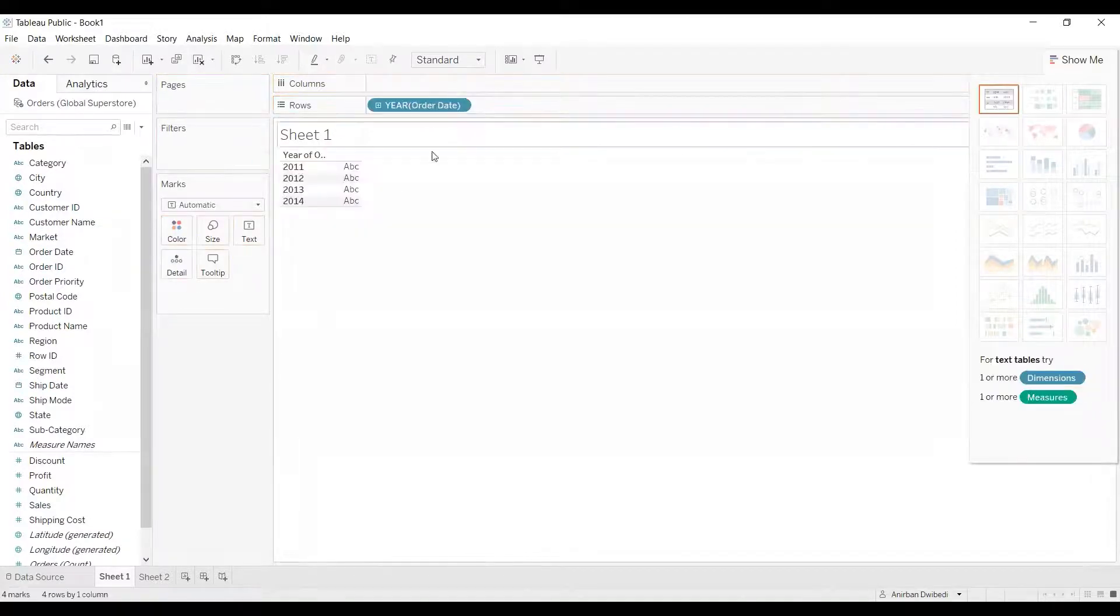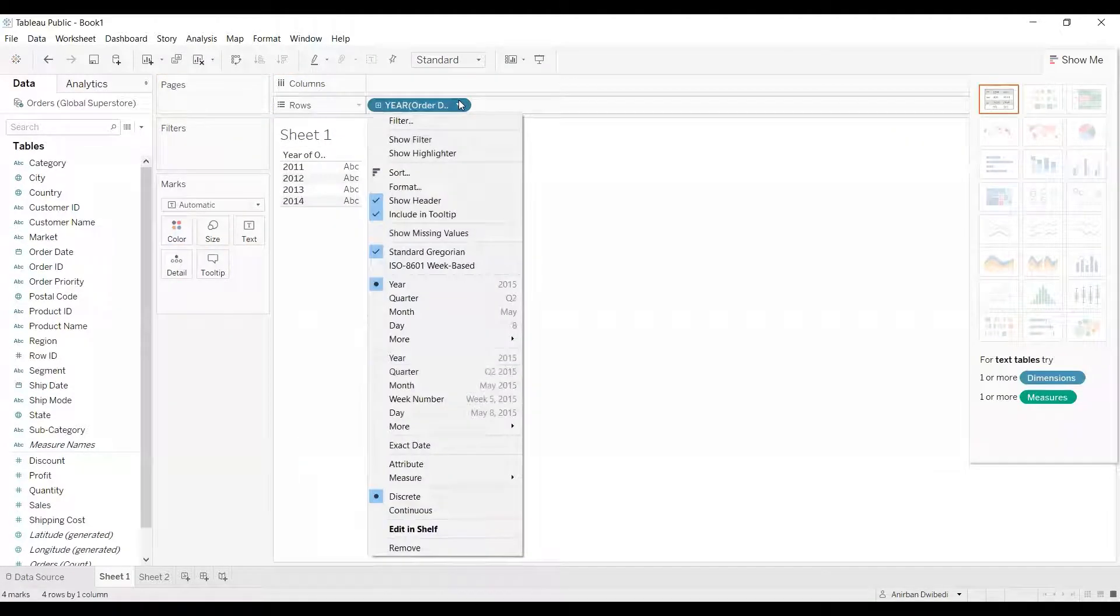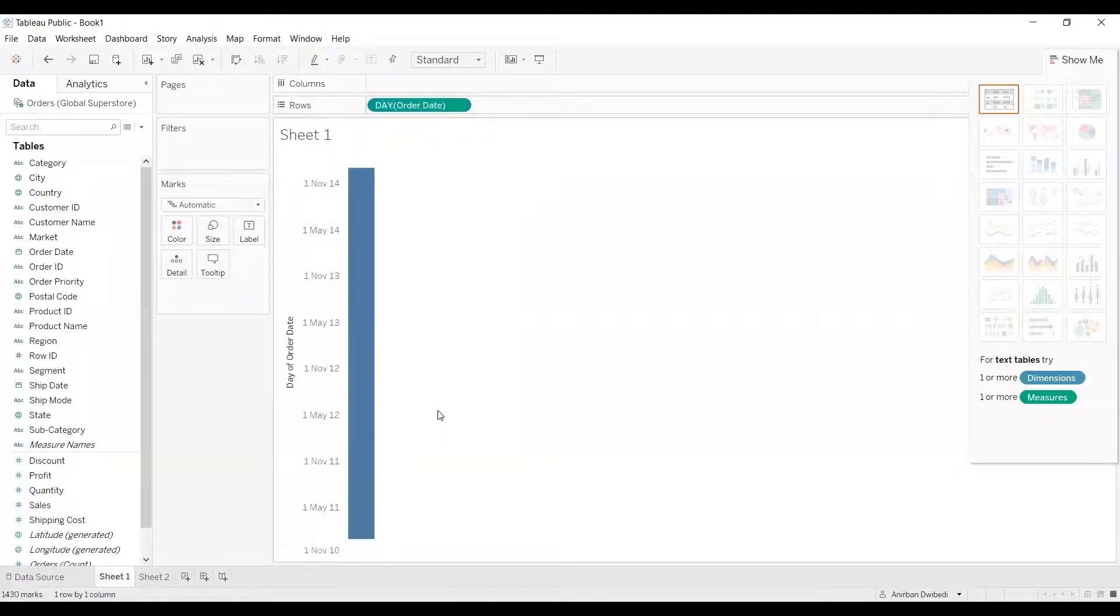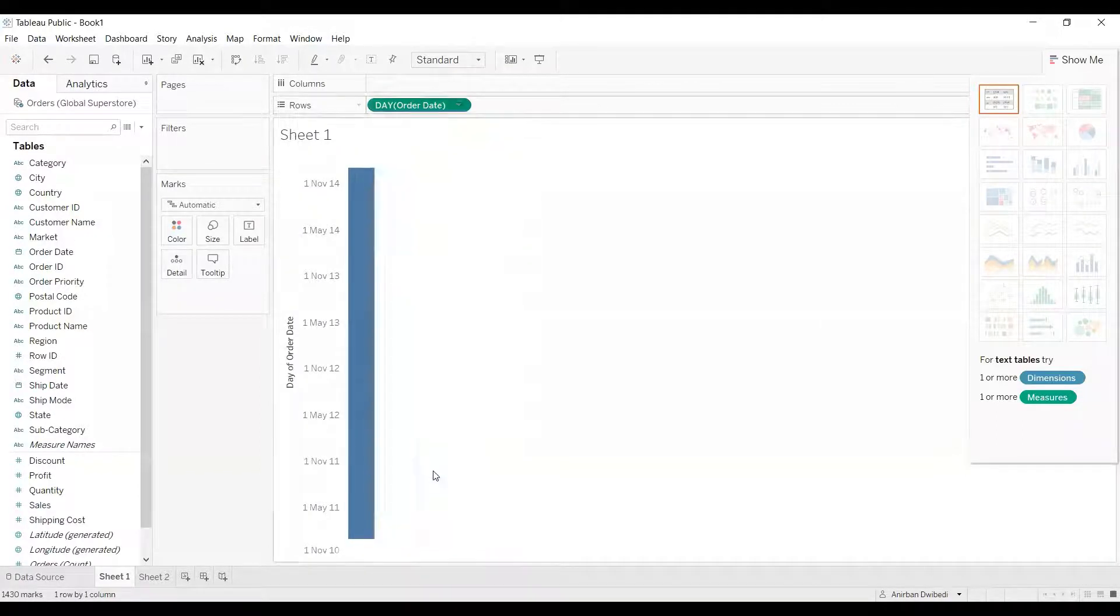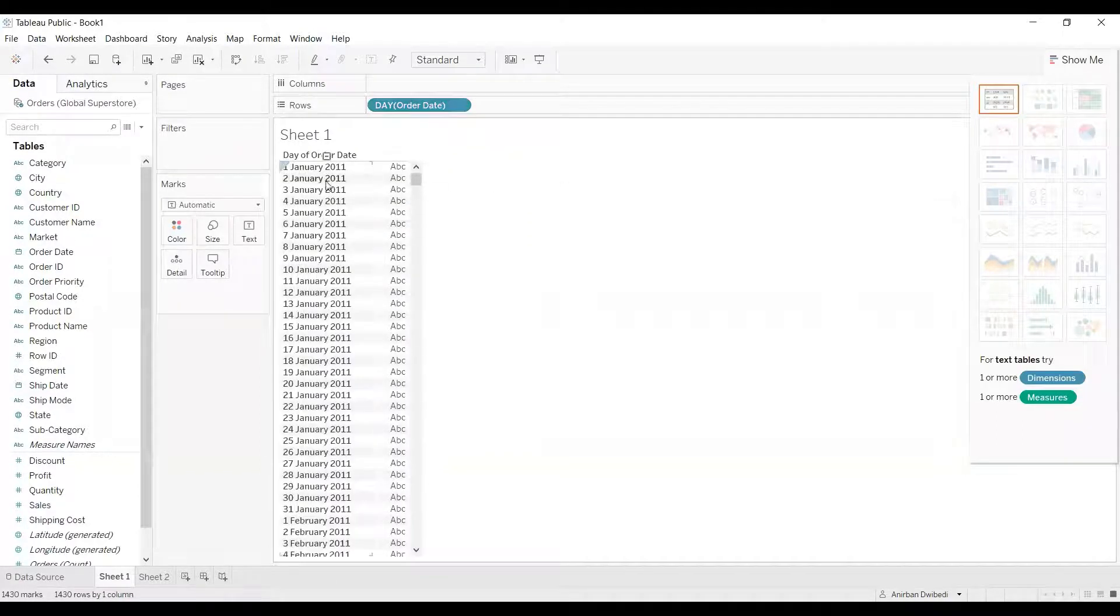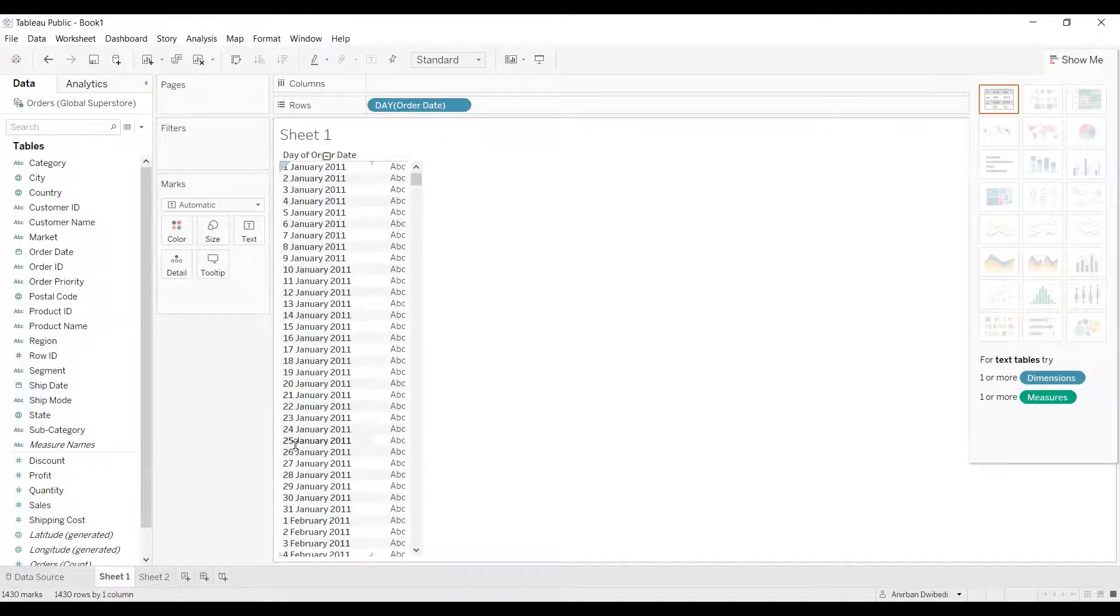If I change this to day and convert that to discrete, it is showing me all the dates. As you can see, it is showing me as day number, then the complete month name, and the complete year.